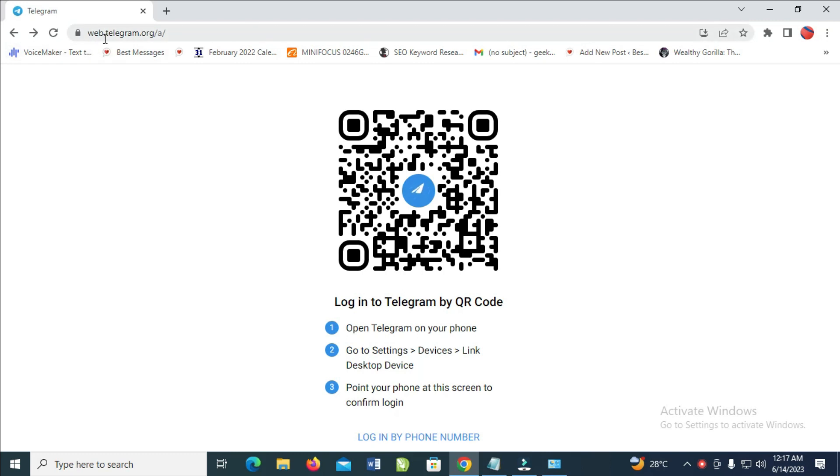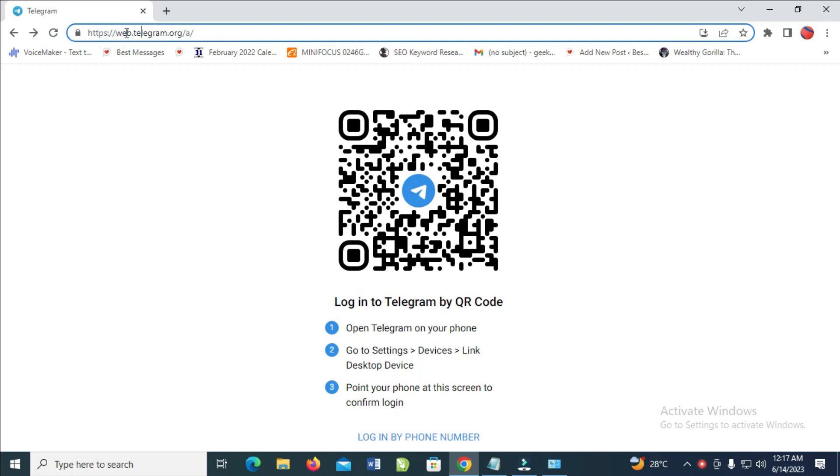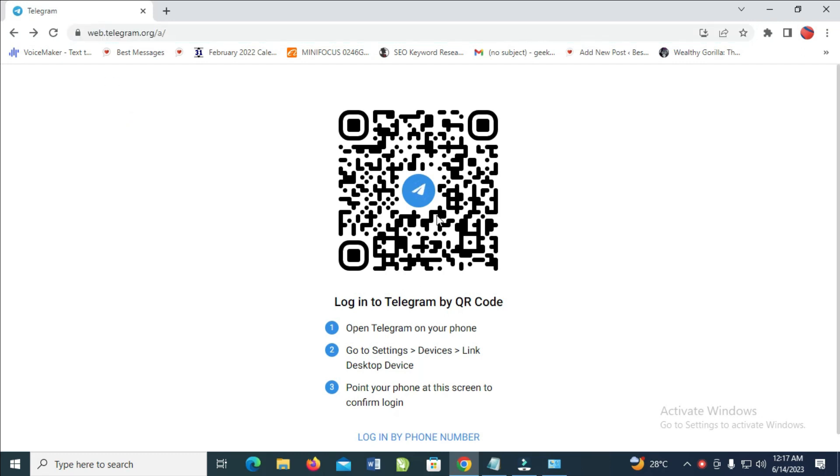The website is web.telegram.org, as you can see right here. When you visit the website, it will take you to this place right here. The next thing for you to do is